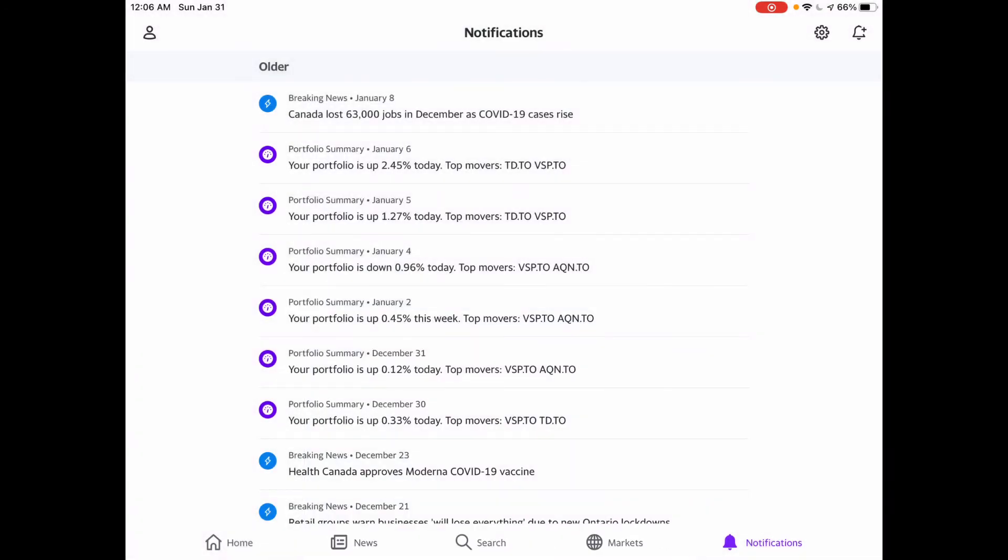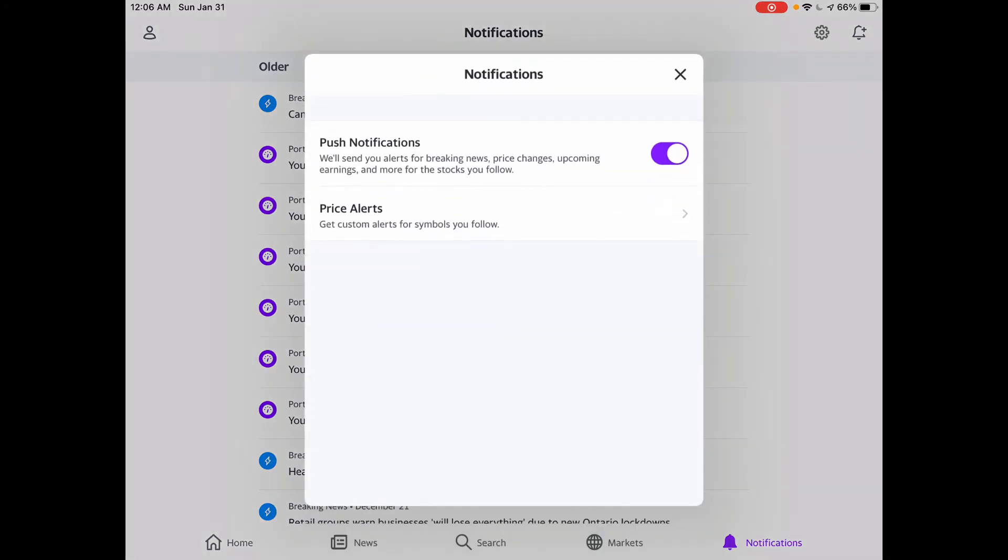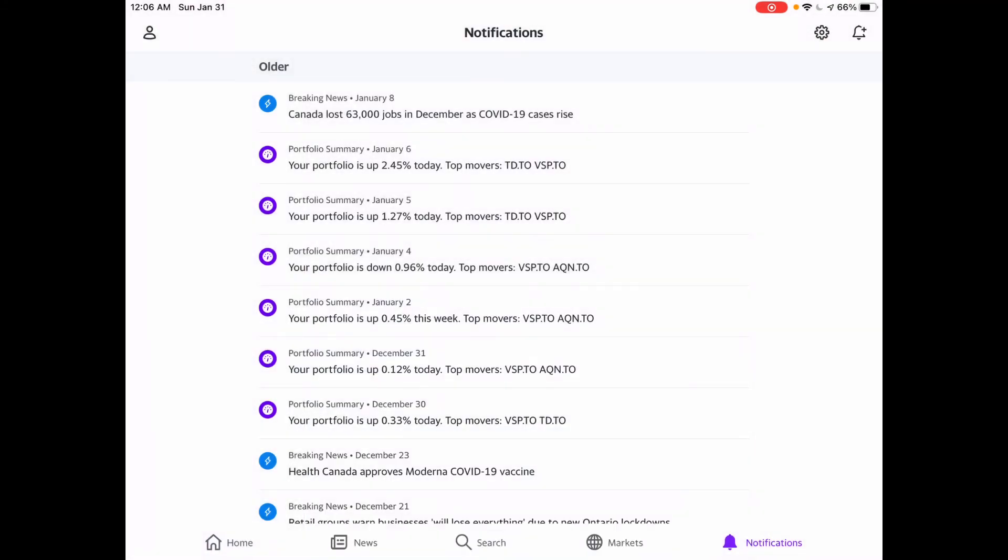Now an important note is that once you exit out of that, beside the bell icon in the top right-hand corner, there is the gear icon for settings. Just make sure your push notifications are activated, so that when a company hits a particular price target, you will be notified.